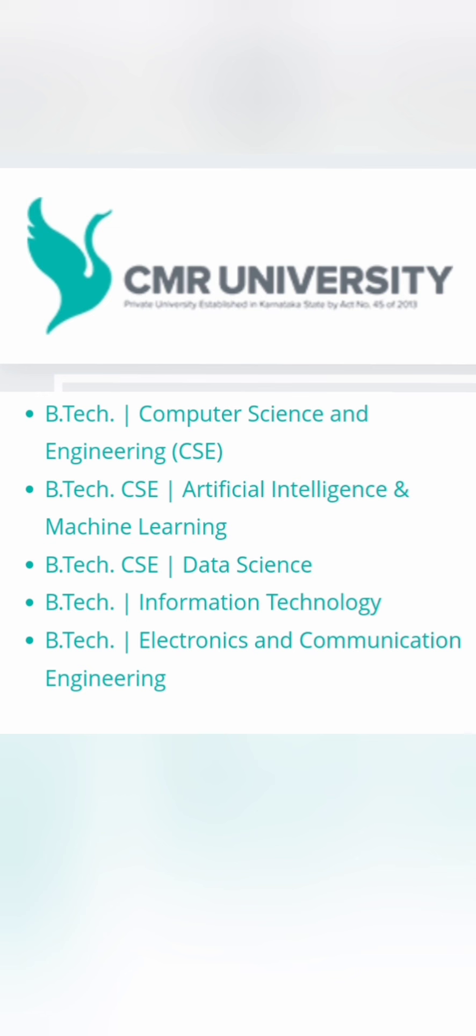So mostly they offer computer science and ECE courses. You have their base computer science specialization CSC, then they have specialization of CSC with artificial intelligence and machine learning. They also have CSC with data science and B.Tech with information technology and electronics and communication.